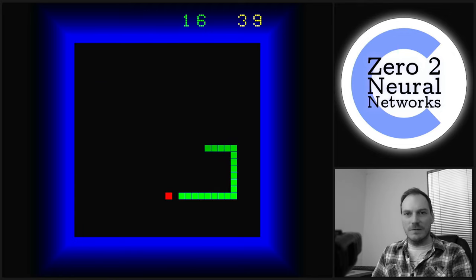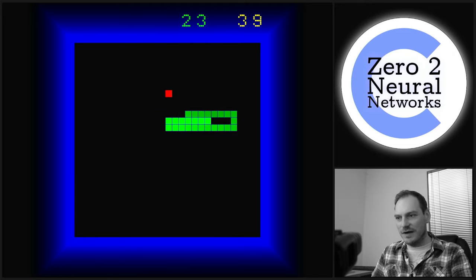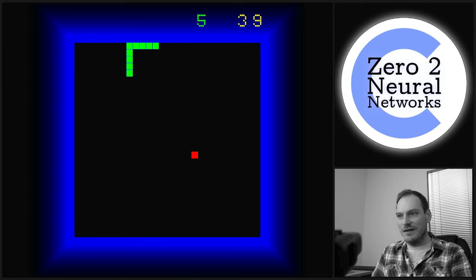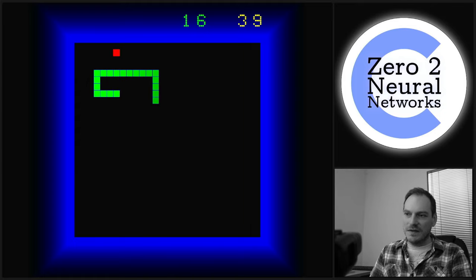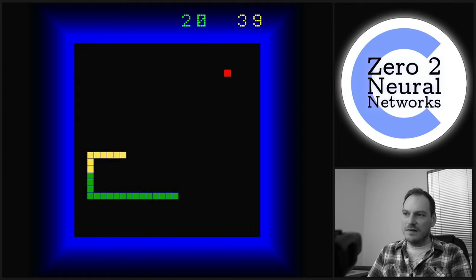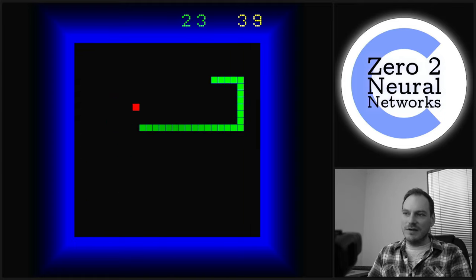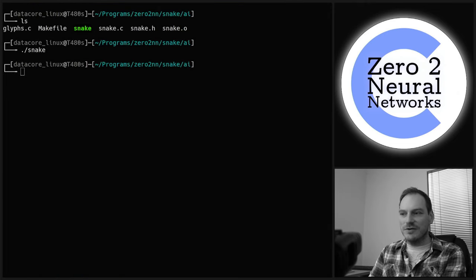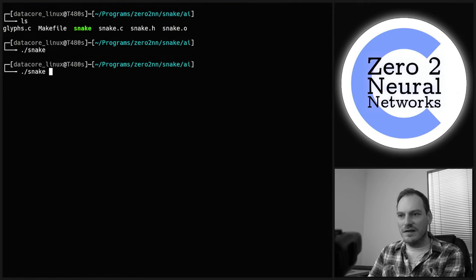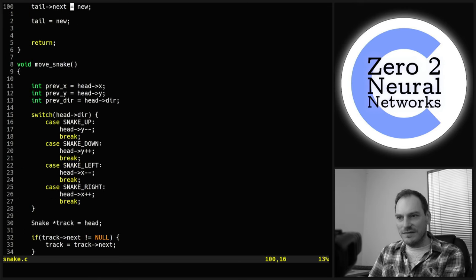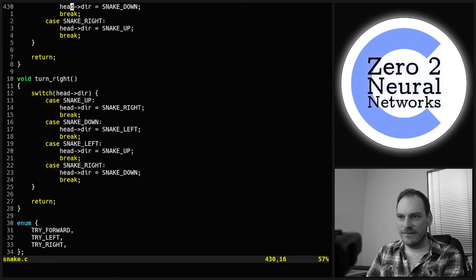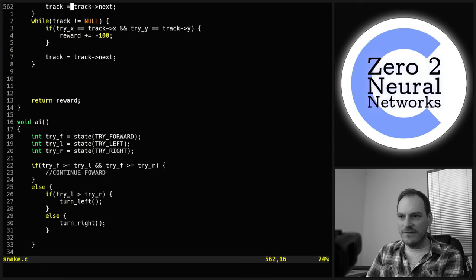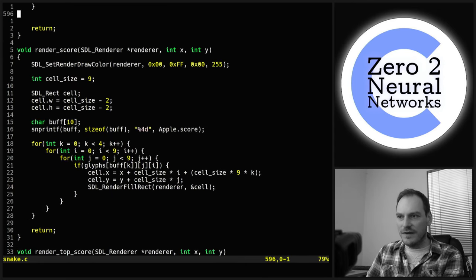This turned out to be more complicated — or more interesting — than I first thought. Those score numbers need to be bigger at the top. Let's make one final change before we call it a day: change the glyph cell size to 11. We don't want to go too massive. There we go — that looks better.